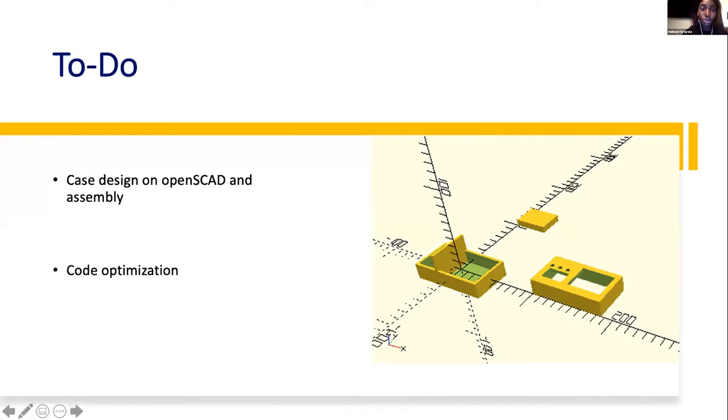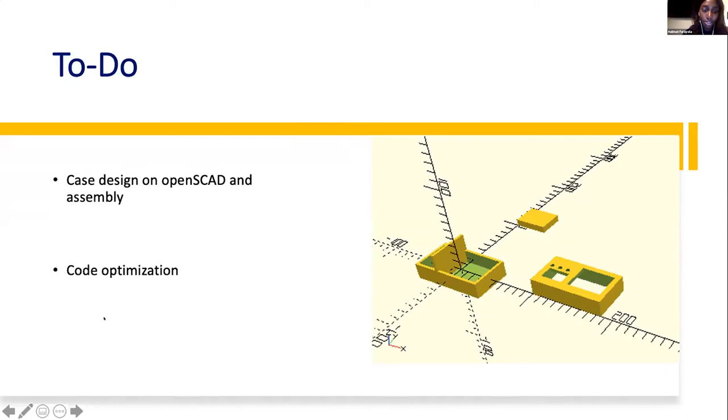And then, like I said, code optimization is just to make sure the runtime is as little as possible and that we're utilizing the Arduino's memory efficiently.